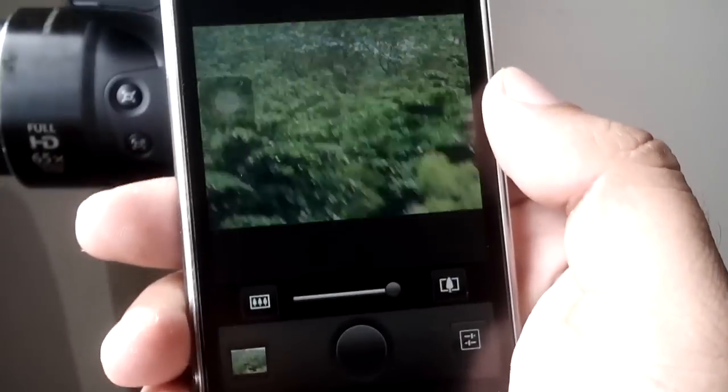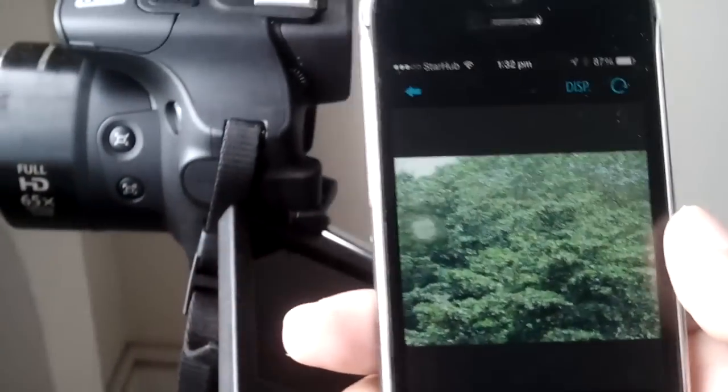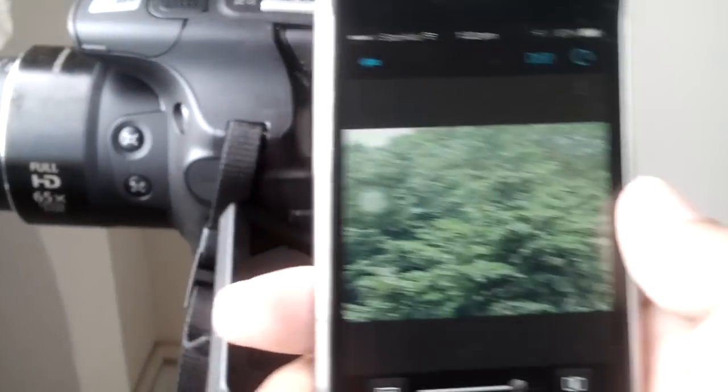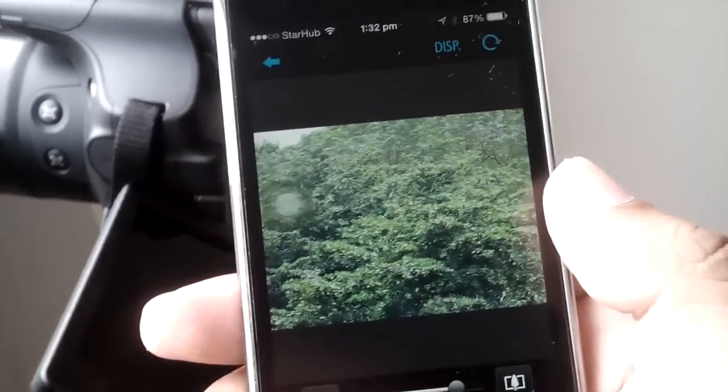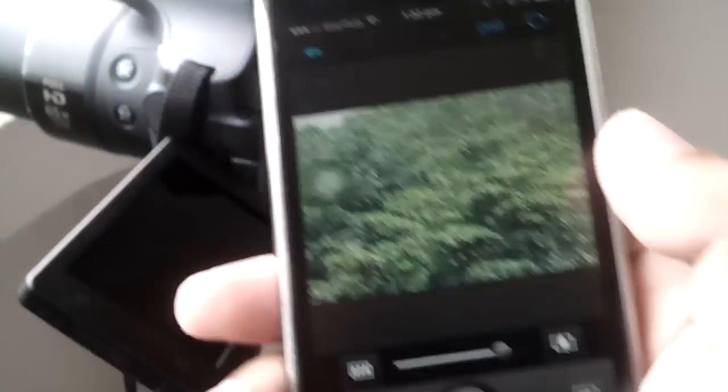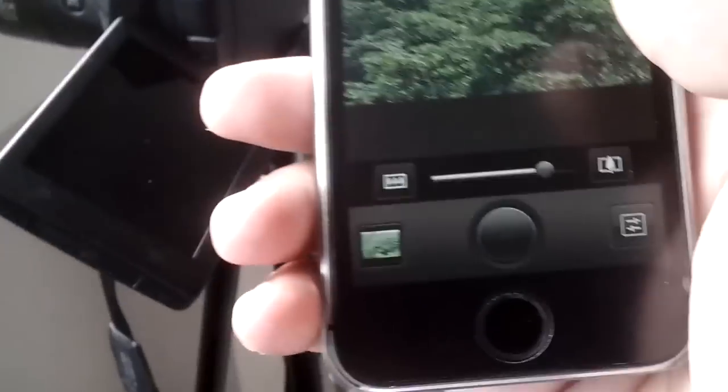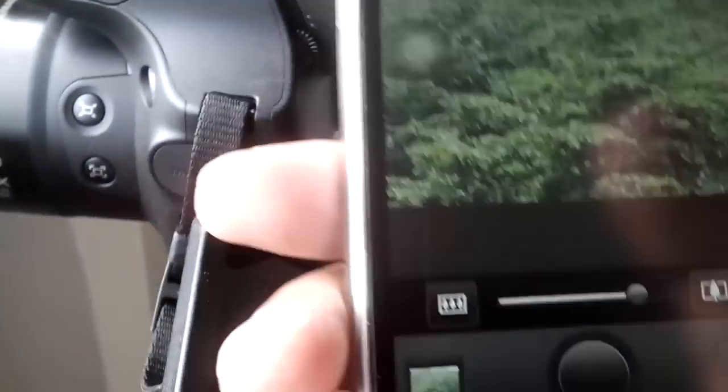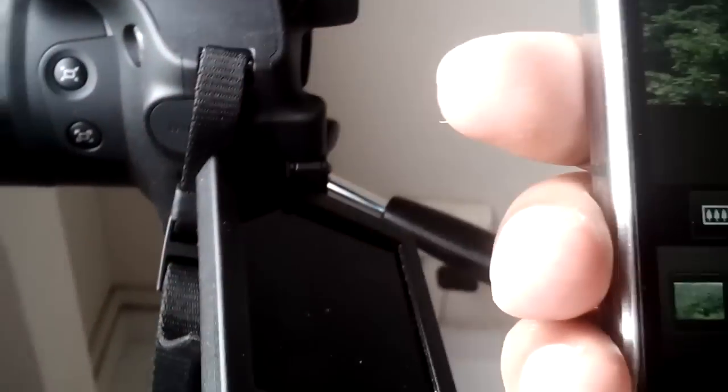This is how we can do remote shooting using the camera from your phone to camera. Thank you guys, thank you for watching this video.